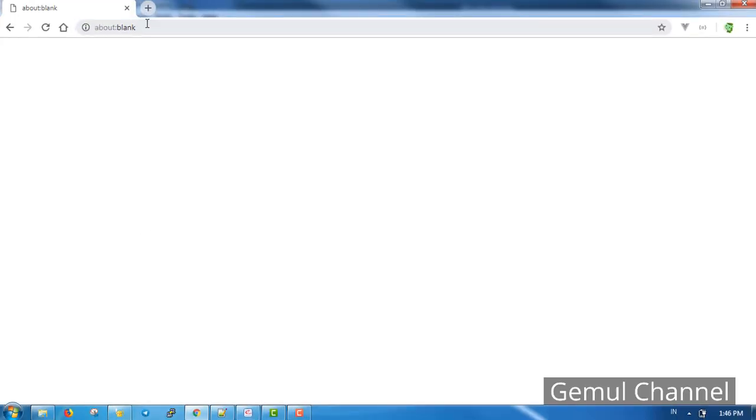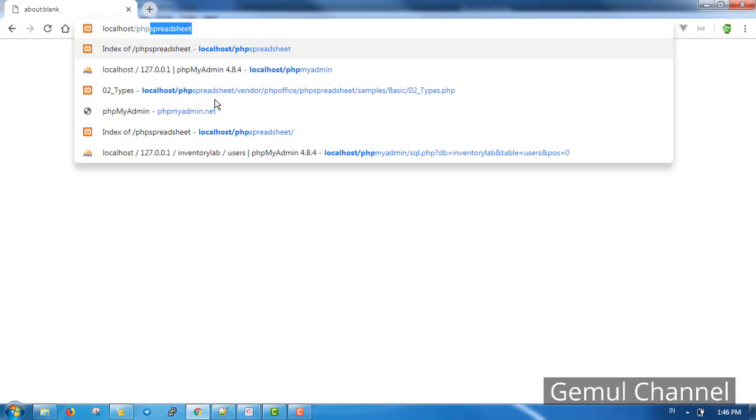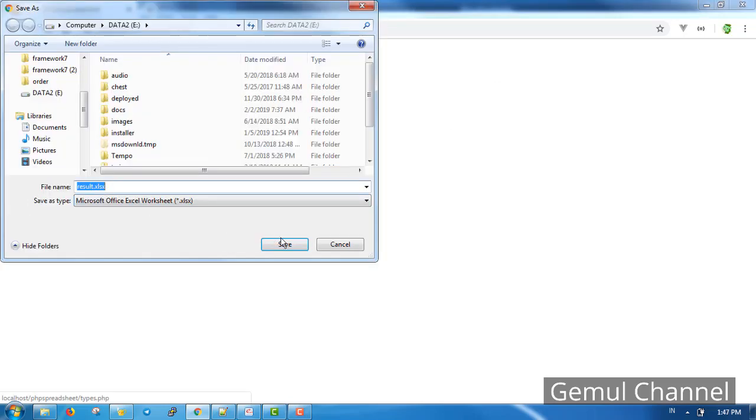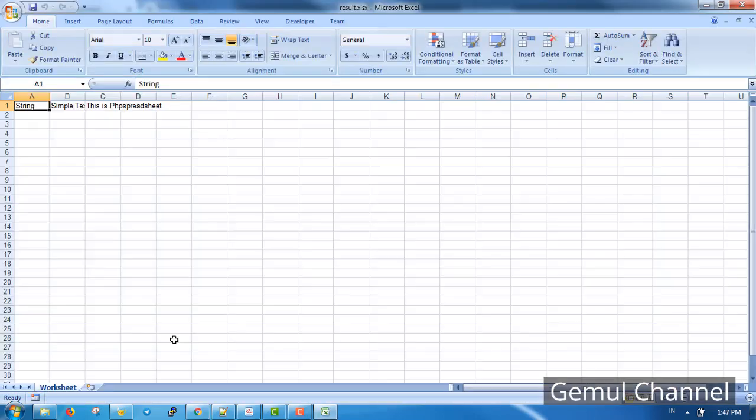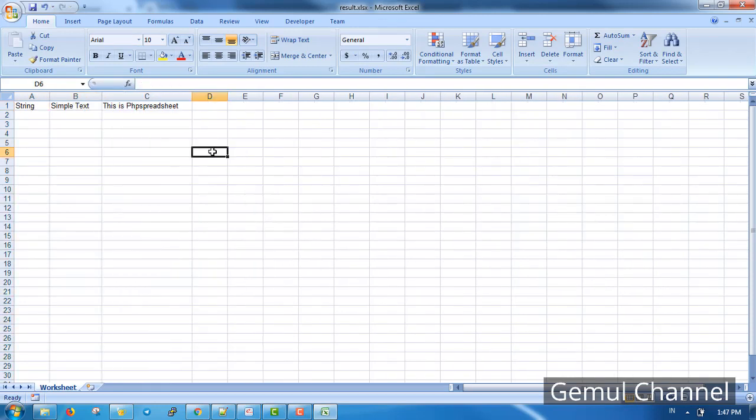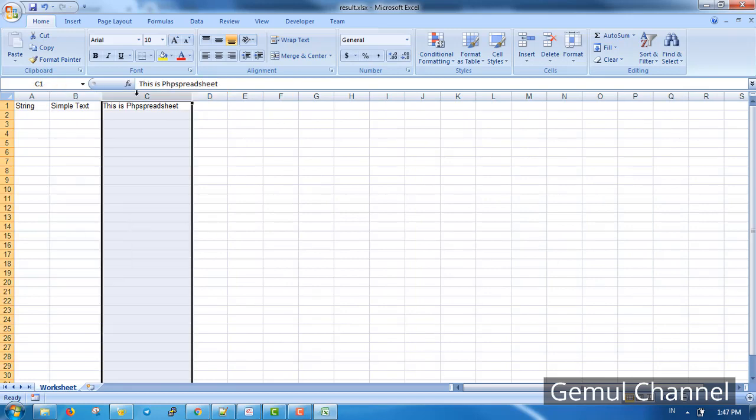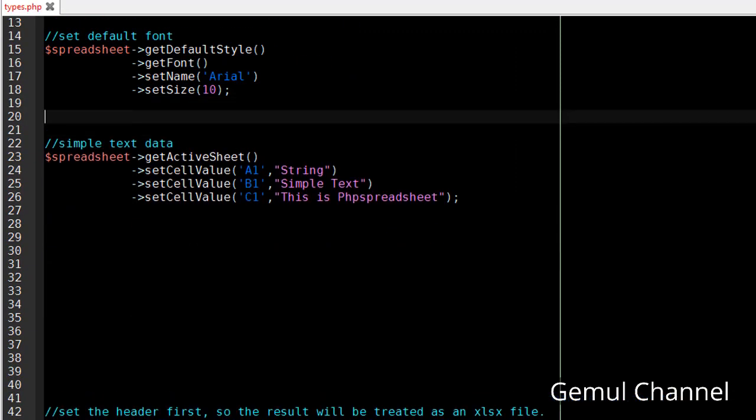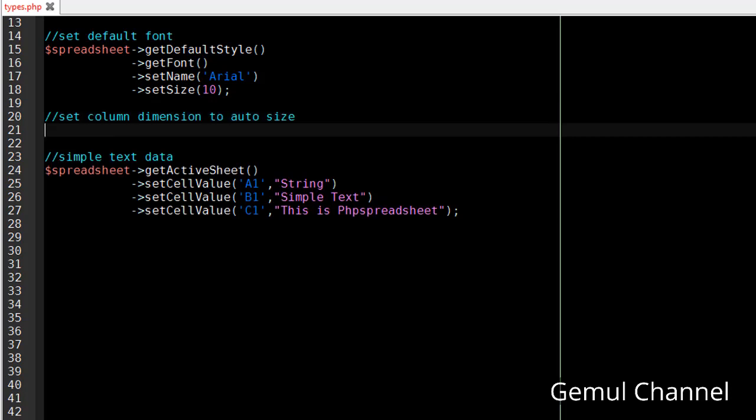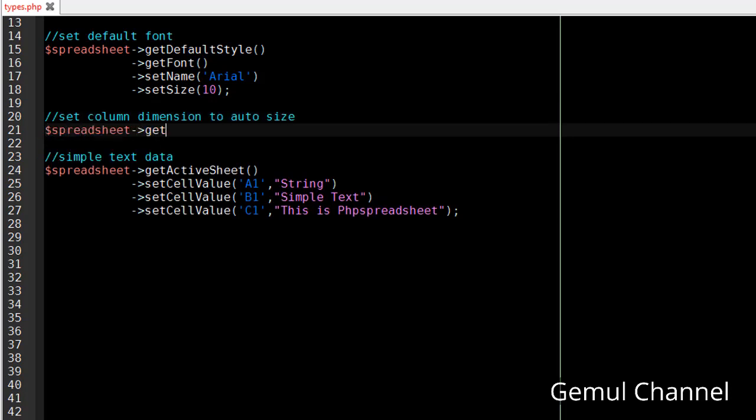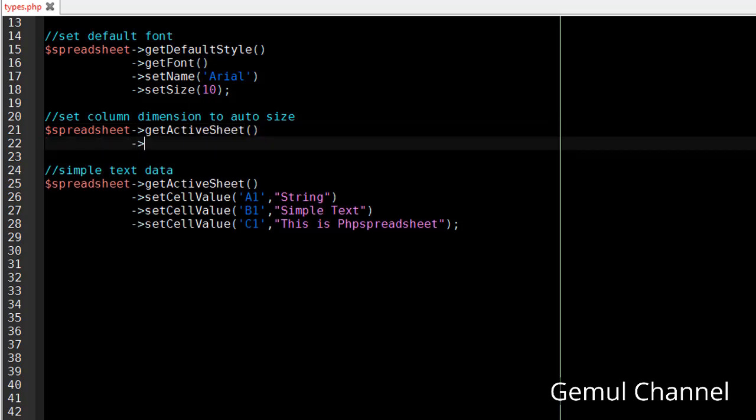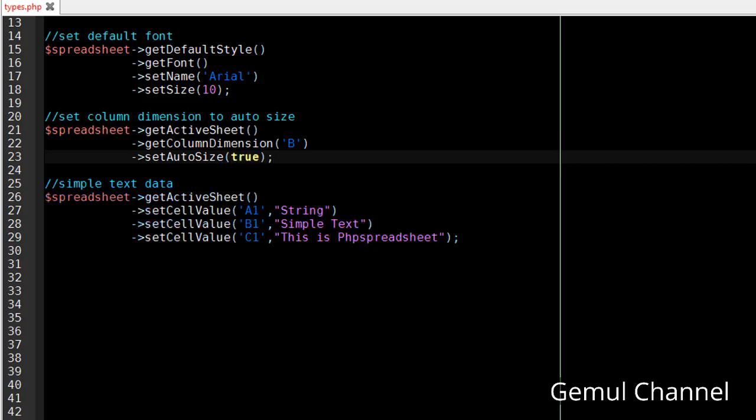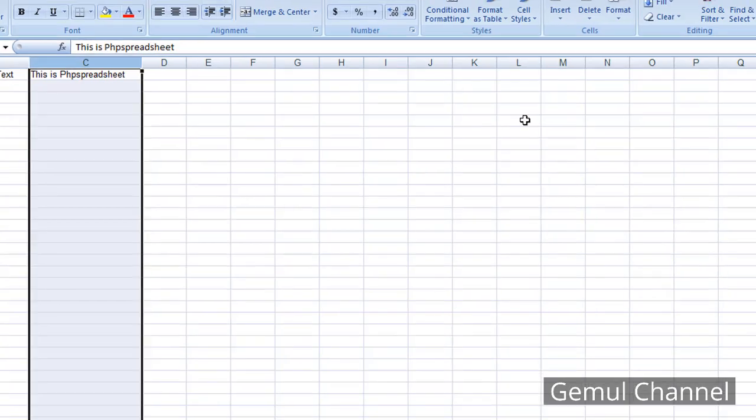Now let's make a simple string data. Save it and open in the browser. You can see that the cell B and C values are longer than their width. This happens because we don't specify the column width and PHPSpreadsheet makes it default. Now let's specify the width, but rather than fixed width I'm gonna make it to adjust the width automatically.